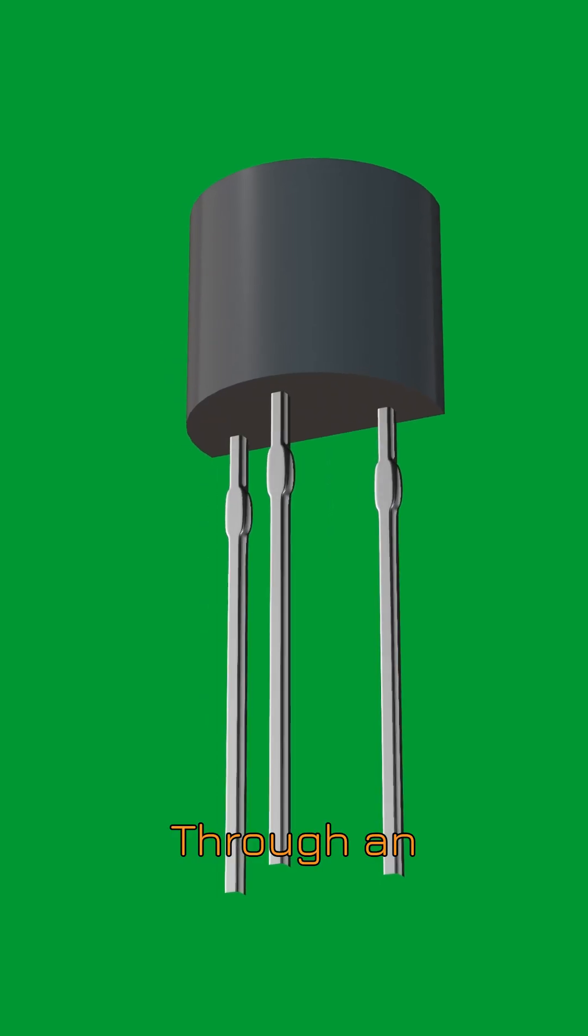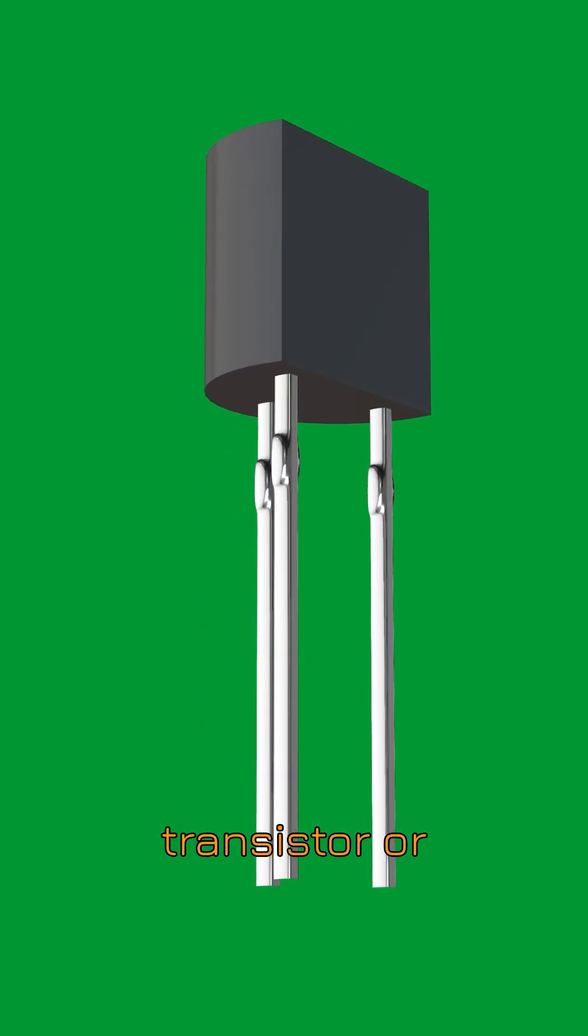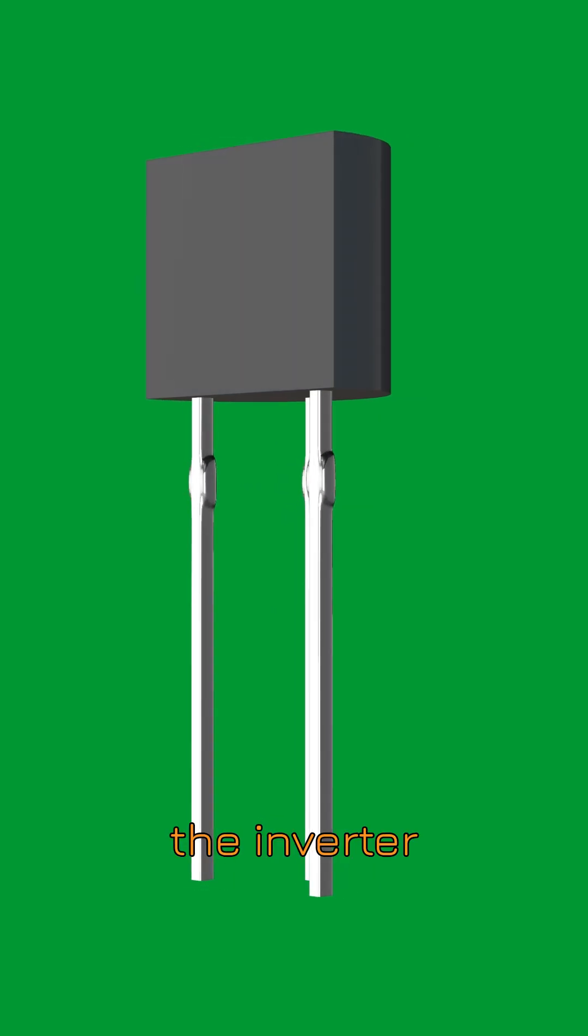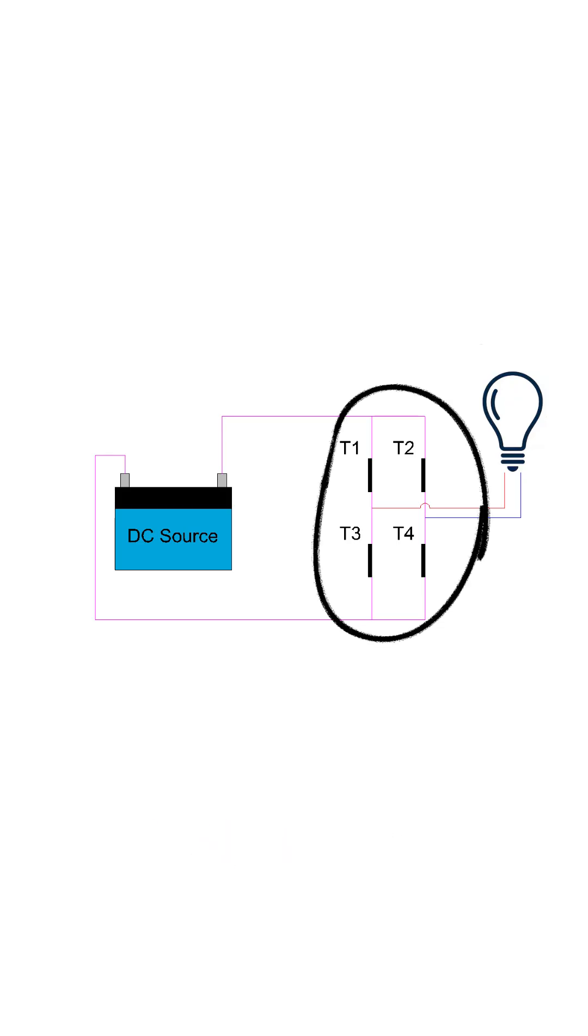This happens through an essential component called the transistor or electronic switch. The inverter works as a bridge of four transistor switches.